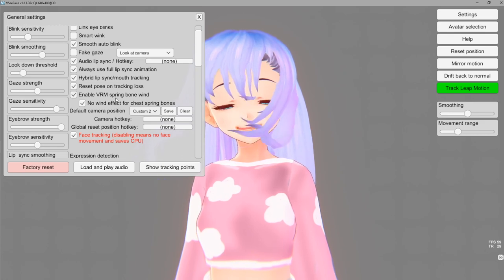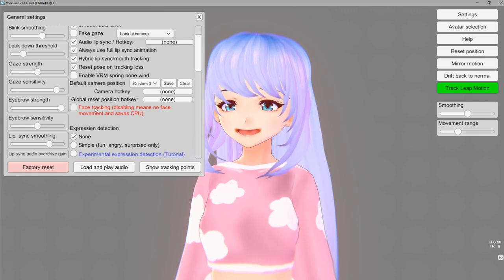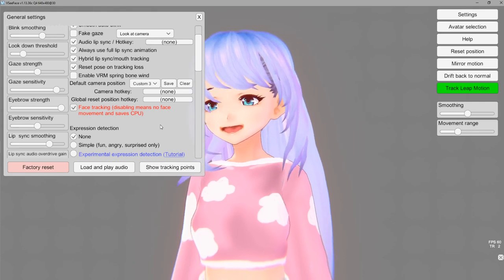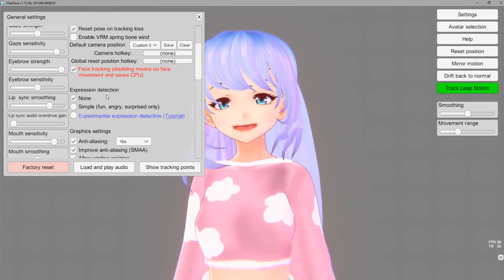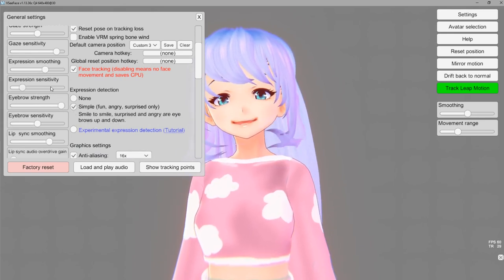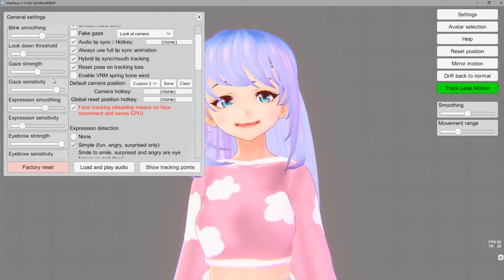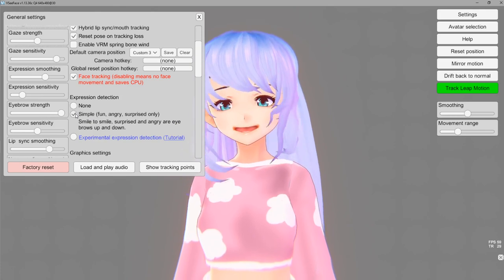Right here is if you want your bones to be affected by wind in VSeeFace. If you have added bones to your hair — I have a video on how to add bones to hair in Vroid Studio — enabling wind will give it a wind effect where you can set up what kind of wind you want. Face tracking — you can turn this off if you want just lip sync. Expression detection is how much you want it to track your expression — none, simple, or experimental.